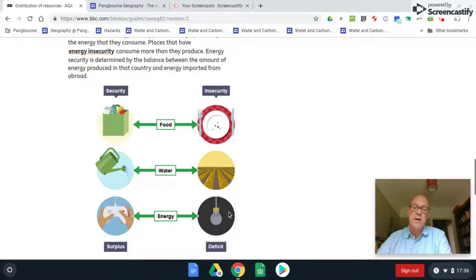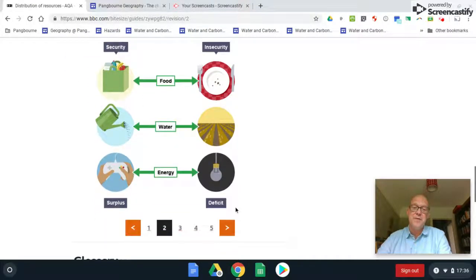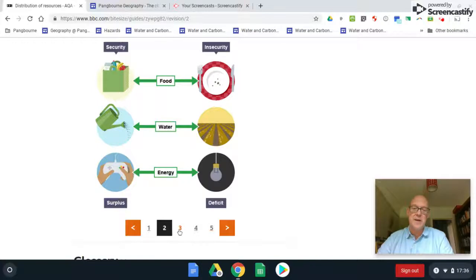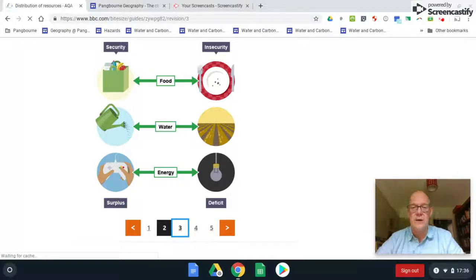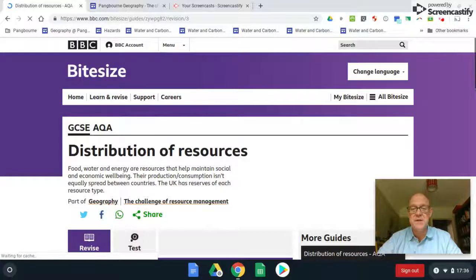One of the most obvious graphics ever seen — including a particular gaming console — illustrates those broad ideas of energy security and energy insecurity.